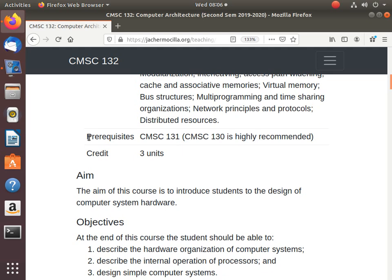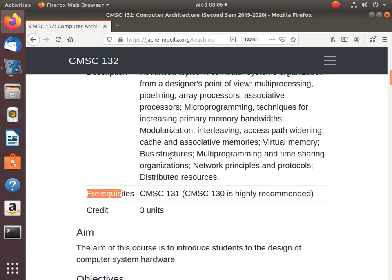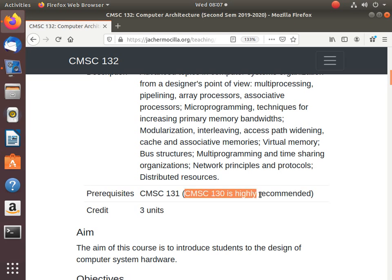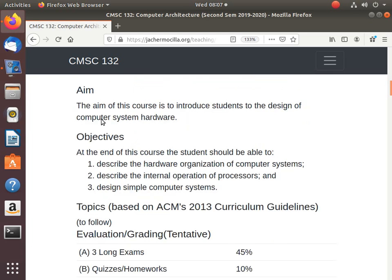Now formally, the prerequisite for CMSC 132 is 131, which you took last time. But I think, based on my review of this course, the important prerequisite is CMSC 130. So when did you take CMSC 130? Two semesters ago? Two years ago. So yeah, it will be quite difficult. Probably that's why a lot of people find it difficult to understand or teach because they took CMSC 130, digital design, too long ago. That means the first few meetings will devote some time to review CMSC 130.